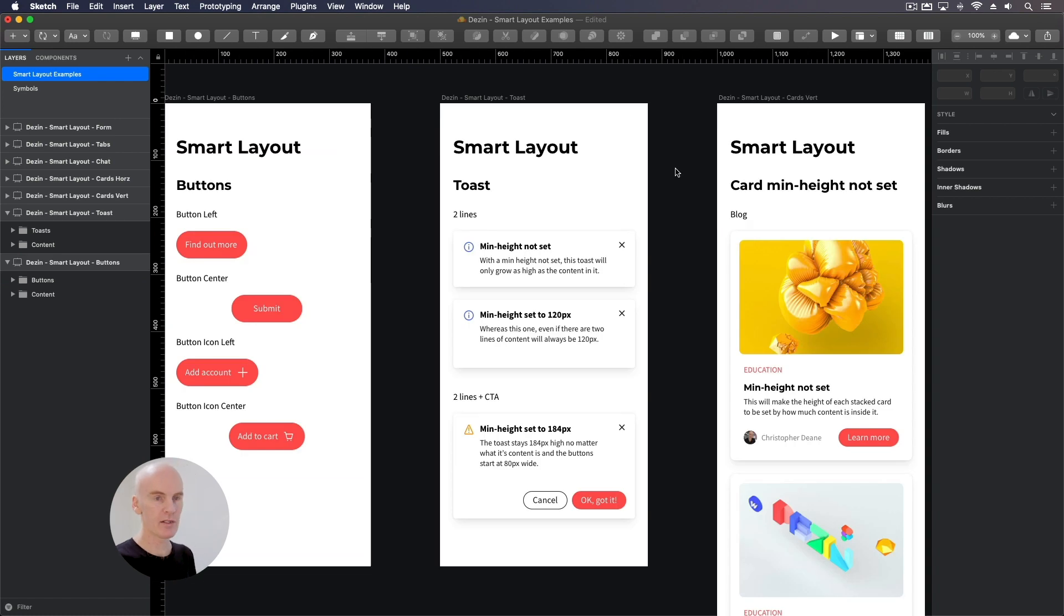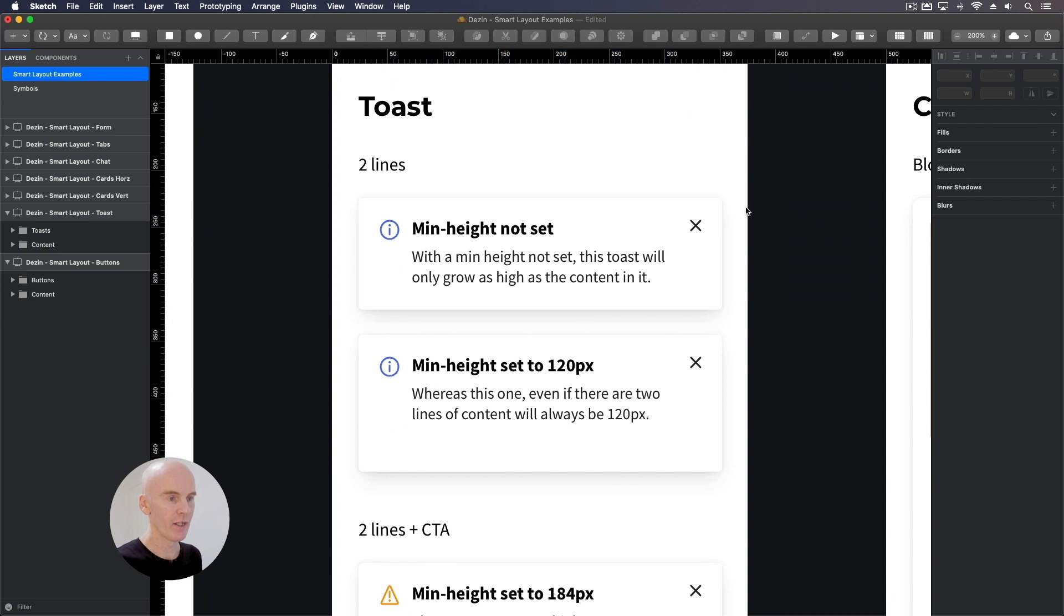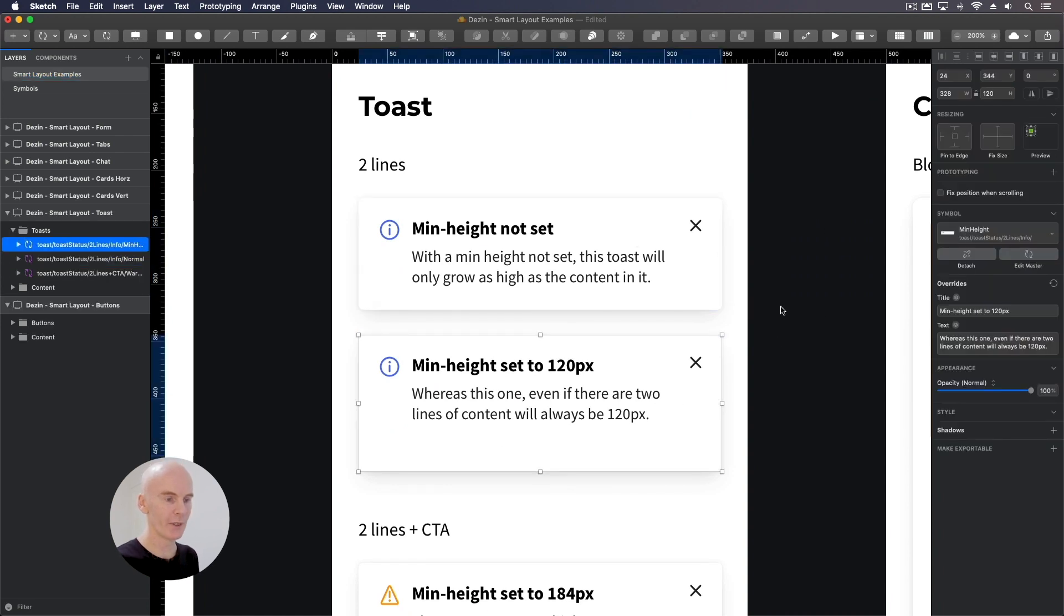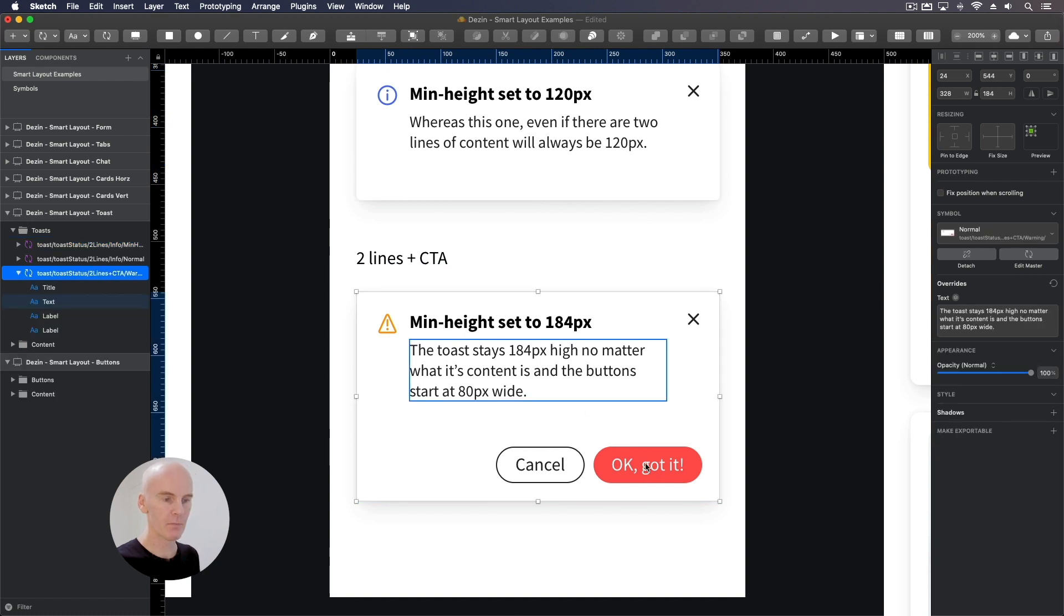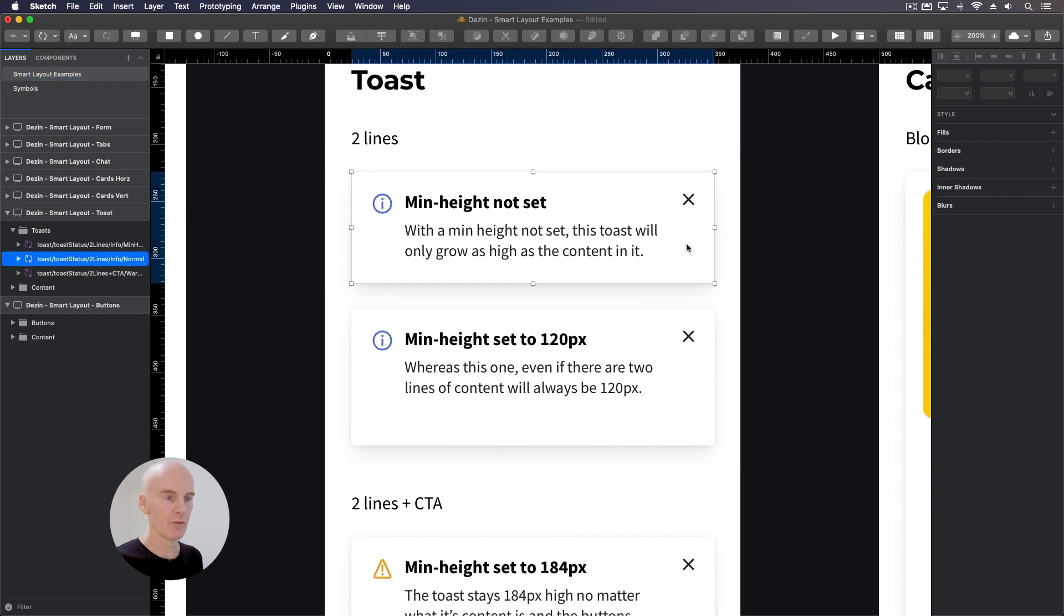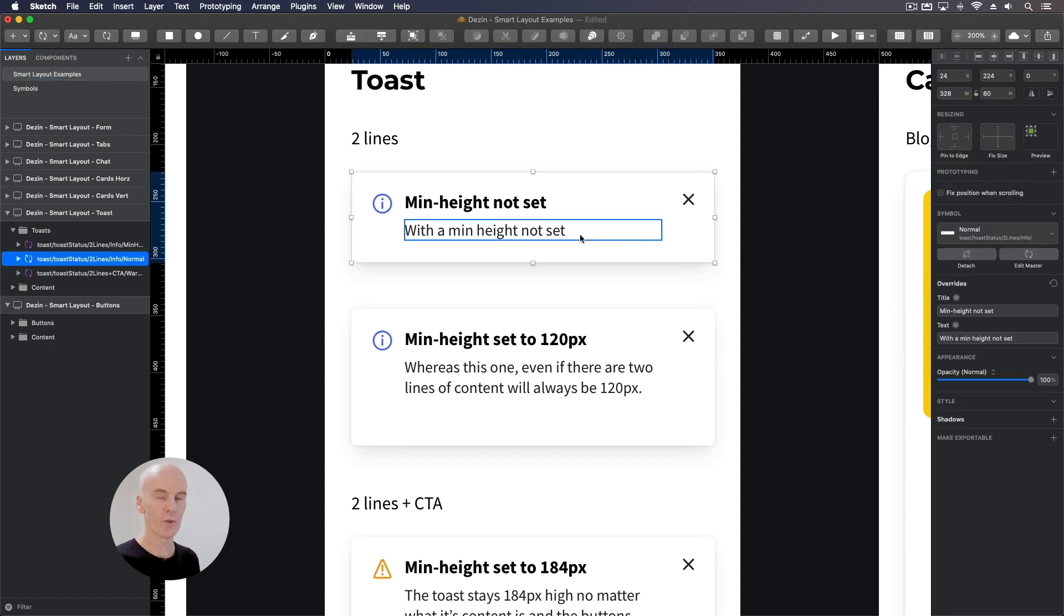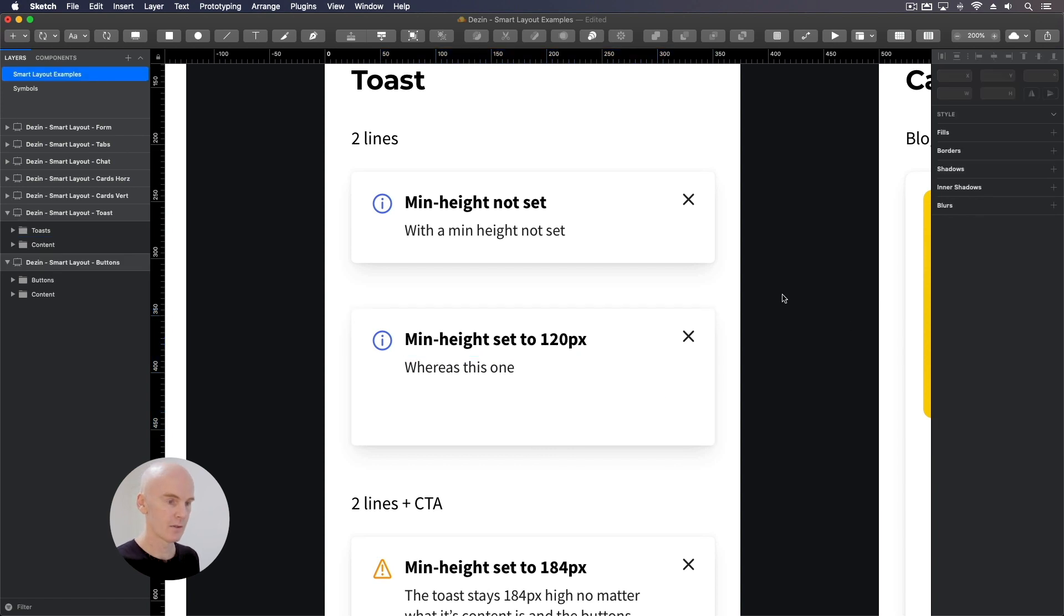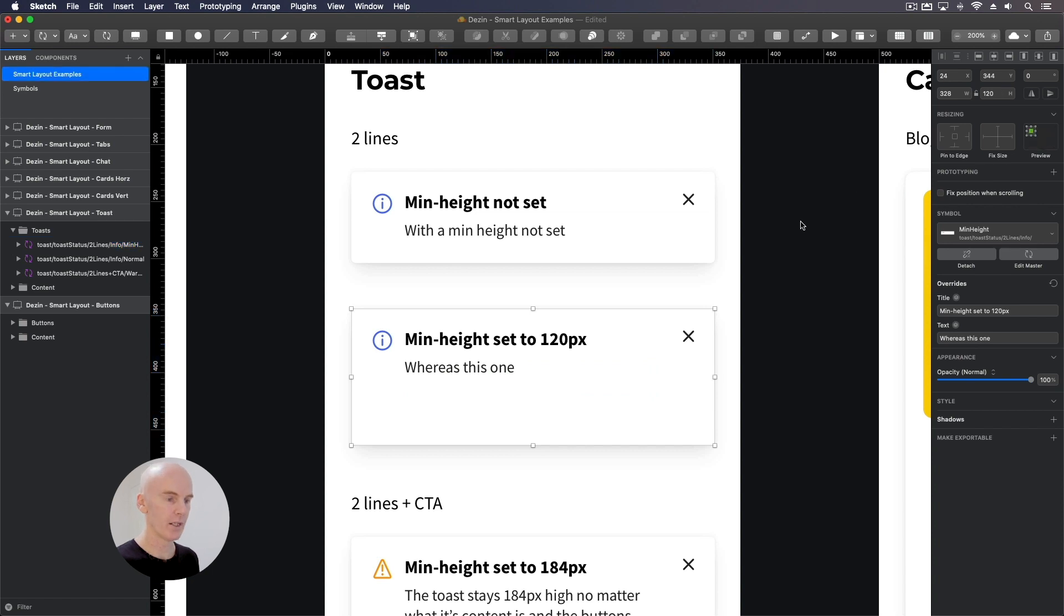And looking at the toasts, I've got three examples. Two that have two lines where the height has not been set on one but set on the other to 120. And another one that has two lines of content plus some buttons at the bottom. We go to the top ones. If I go to this first one and remove a line of text, you'll see it shrink to accommodate that content.